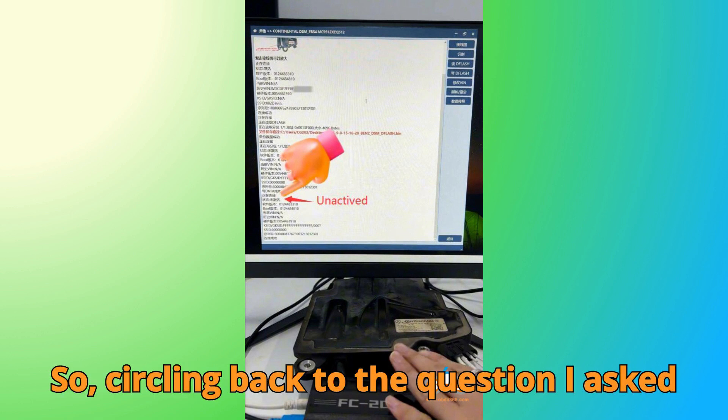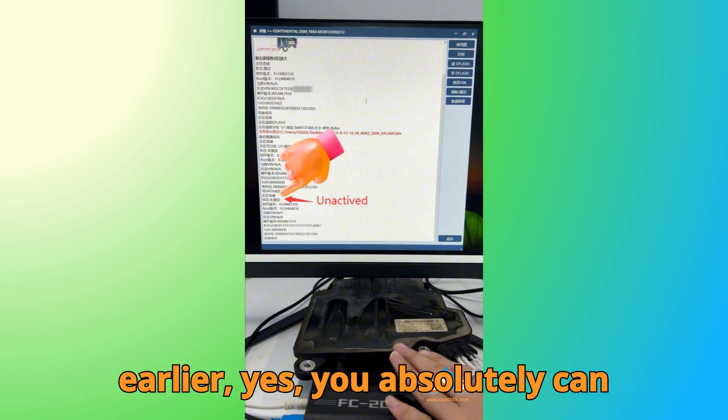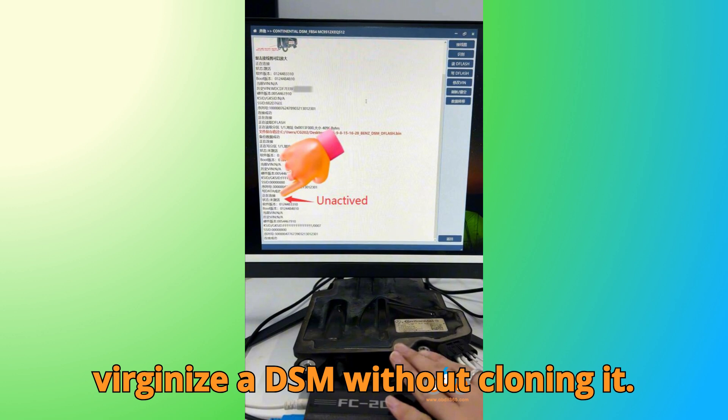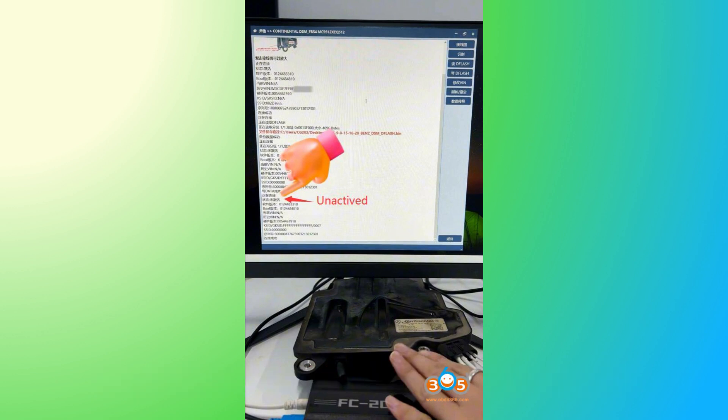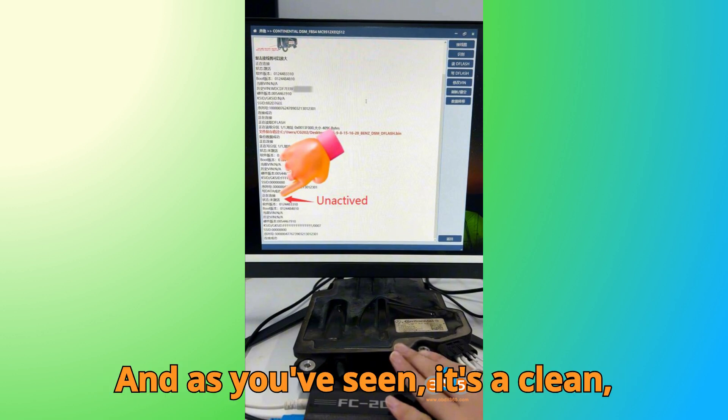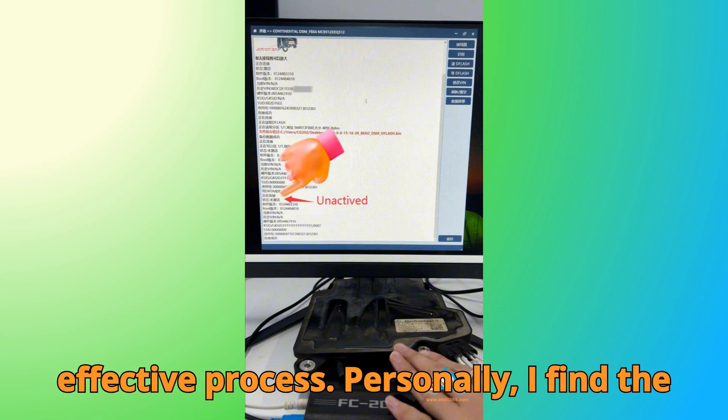So, circling back to the question I asked earlier. Yes, you absolutely can virginize a DSM without cloning it. And as you've seen, it's a clean, effective process.